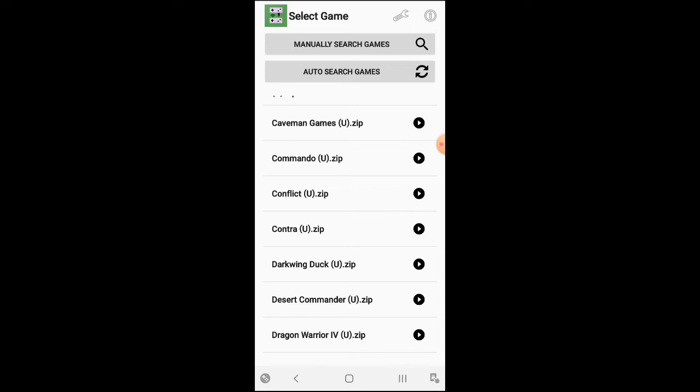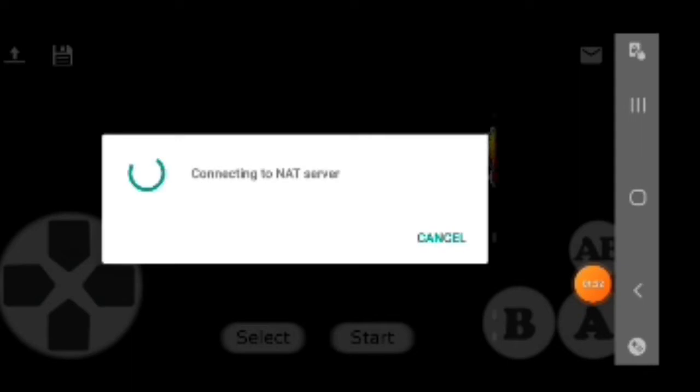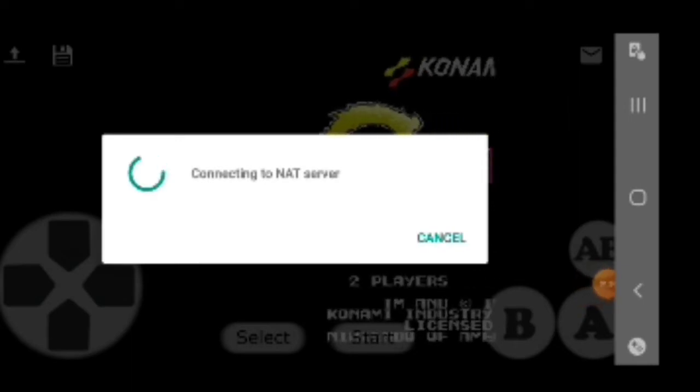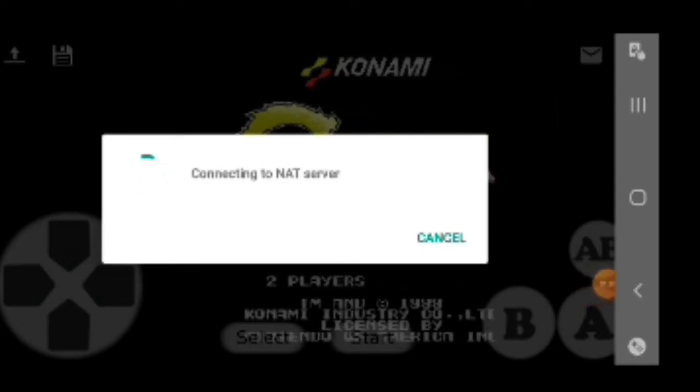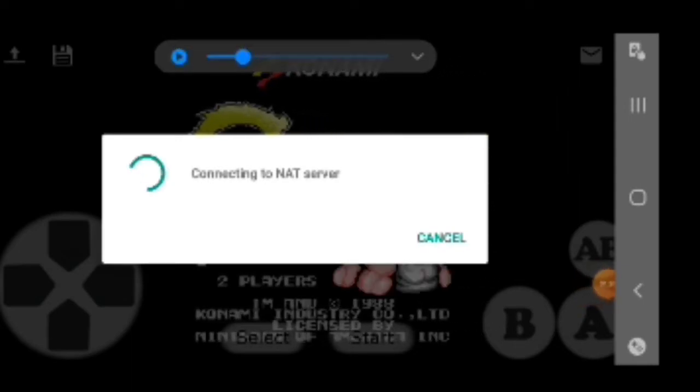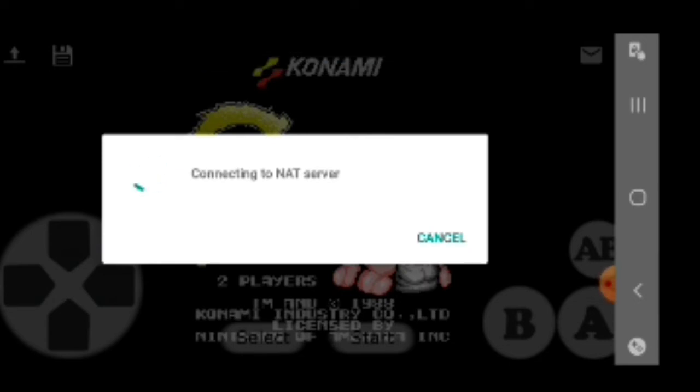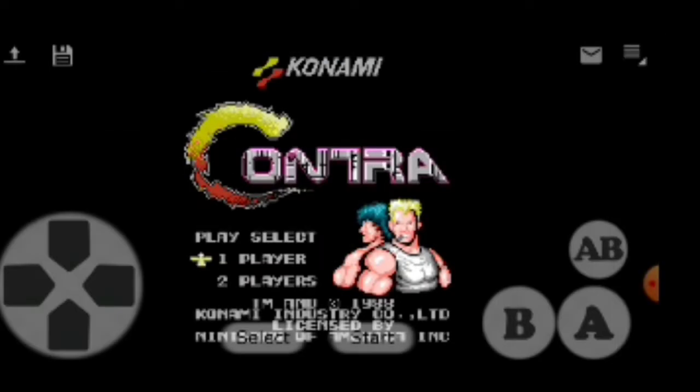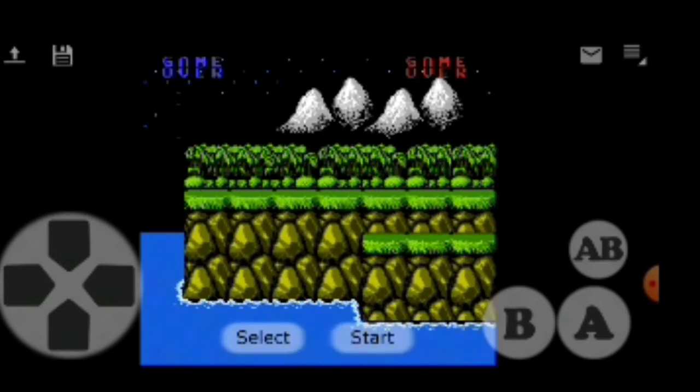Let's go in Contra. Right now we're here online already.